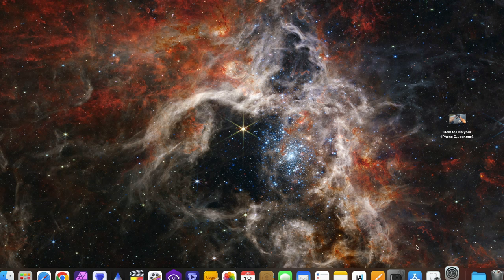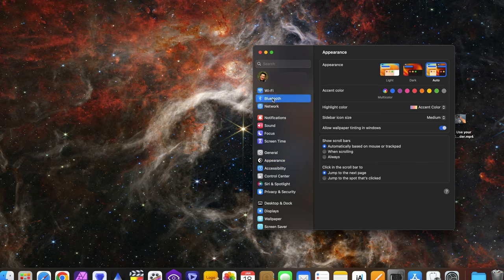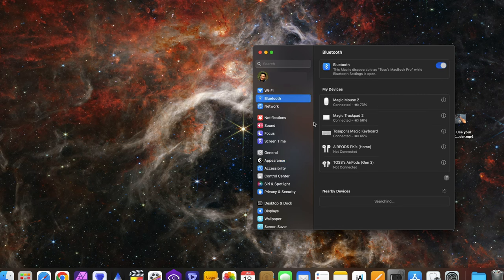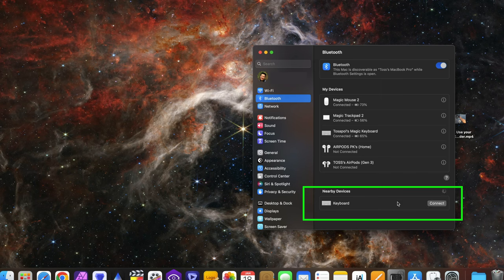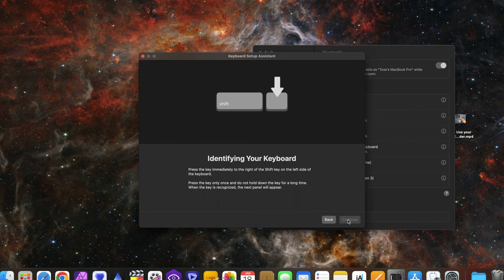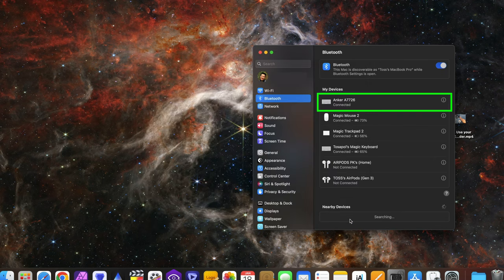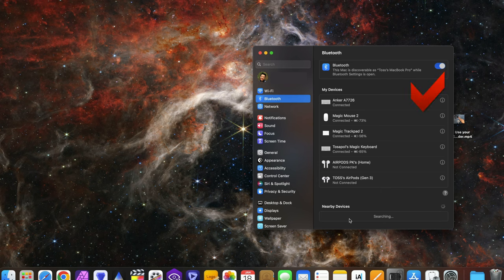Now for Mac, go to Bluetooth page and select Anker A7726. If you don't see it, select keyboard. Connect. Just follow the instruction, press a couple combination of buttons and you're good to go. Select the type and click done. As you can see, it's now connected to the Mac.